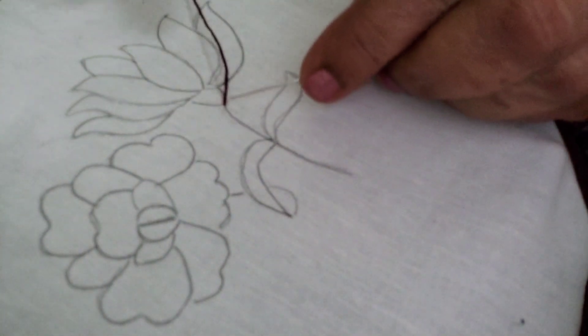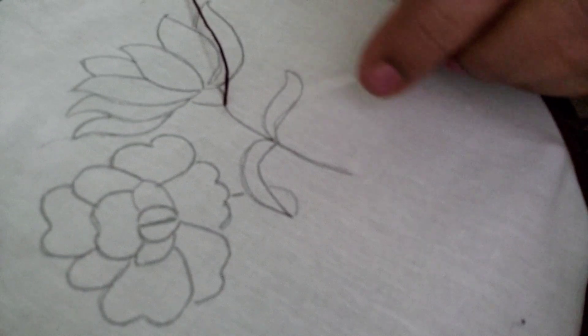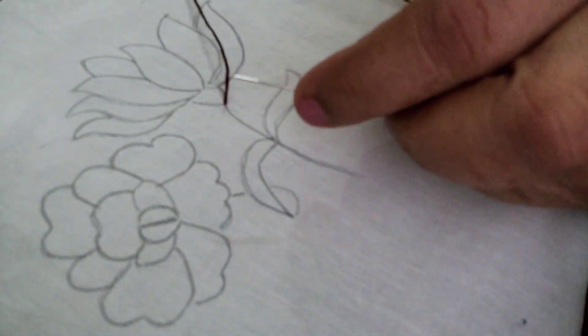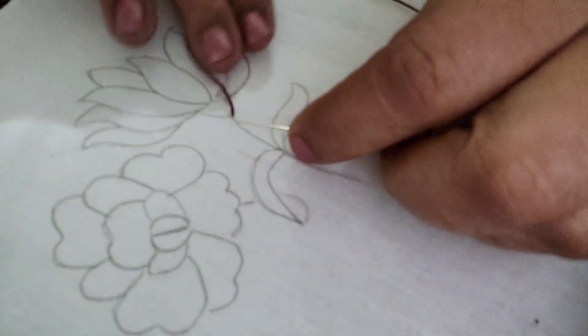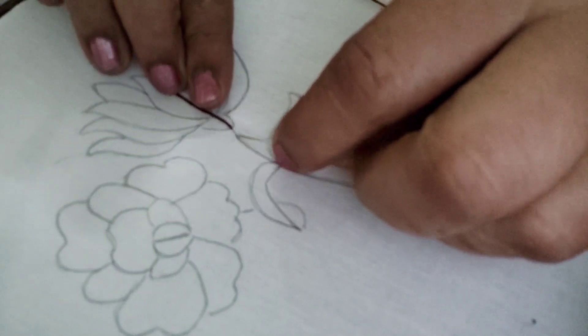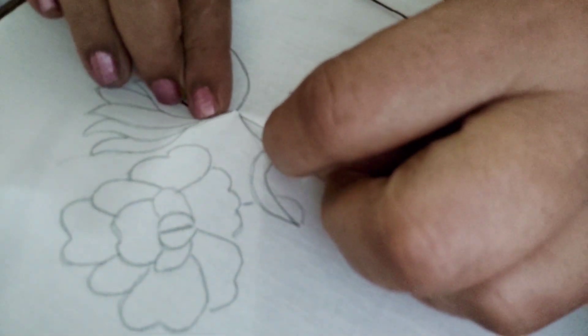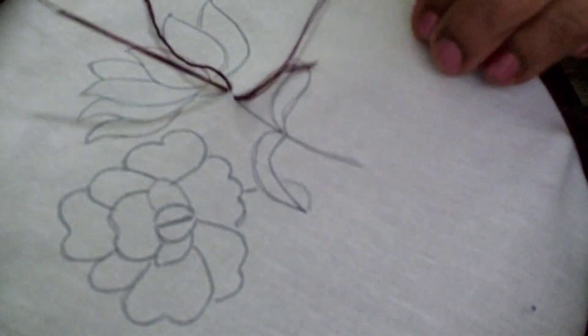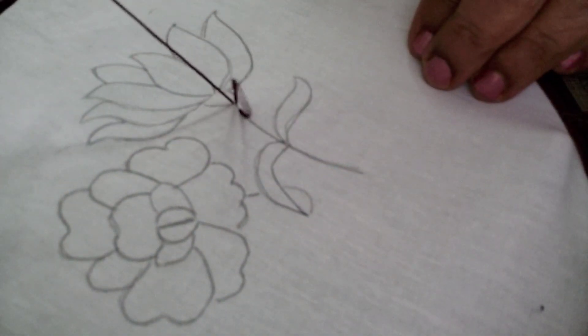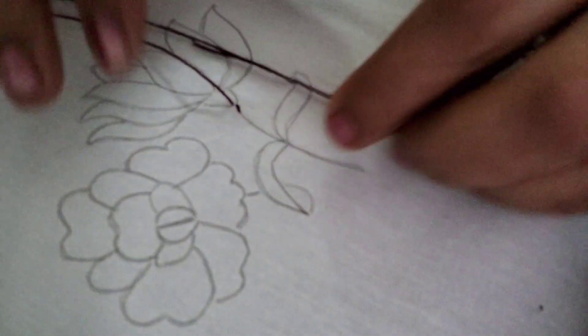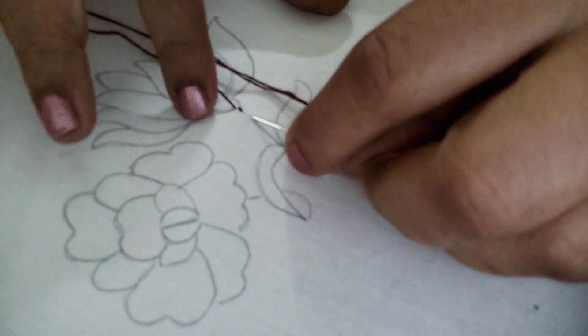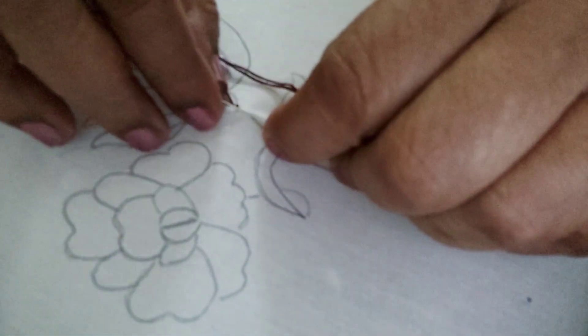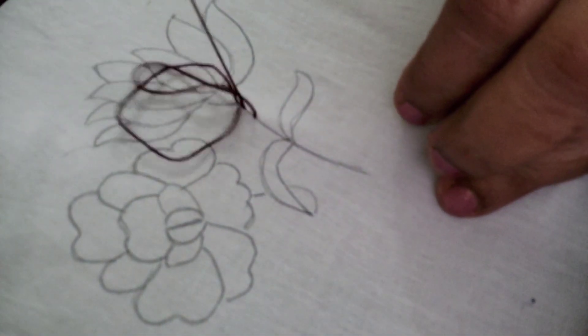Today I am going to embroider this simple design. For this portion, the stem, I am going to do the stem stitch. The thread should be on your left hand side. Just pick up the needle like this. Simple stitches, thread on your left hand side, and take small stitches.